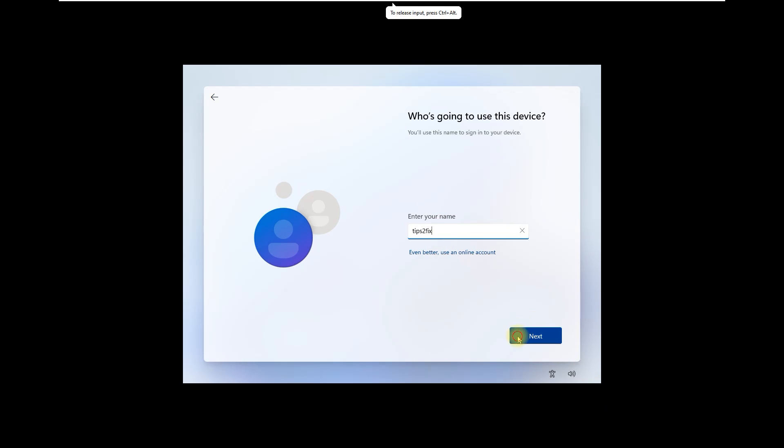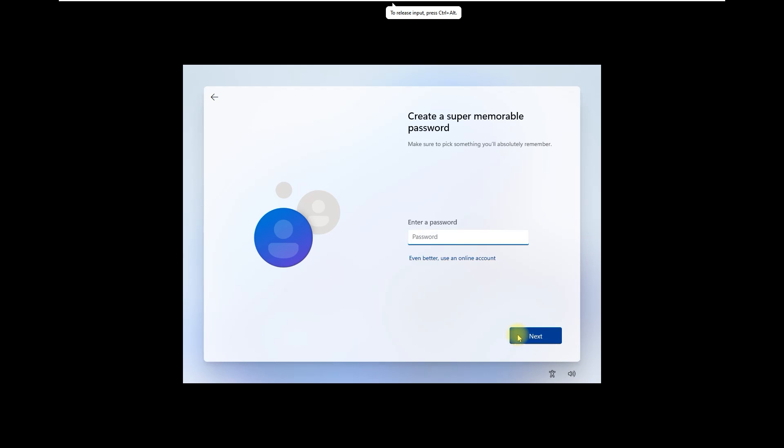Click Next, and I will use an empty password.